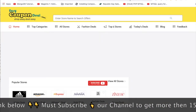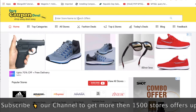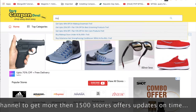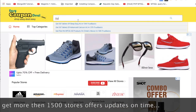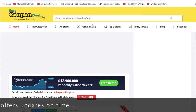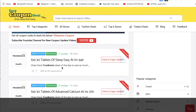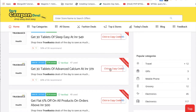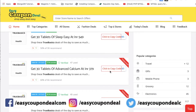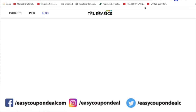Aap ko simple visit karke TrueBasics. Jiasi aap 3 alphabets likhte hain, aap ko is taray se kuch listing hogi. Yaha click karna hain — click to copy code. Jiasi aap click karayin, aap ko copy ho chuka hain.